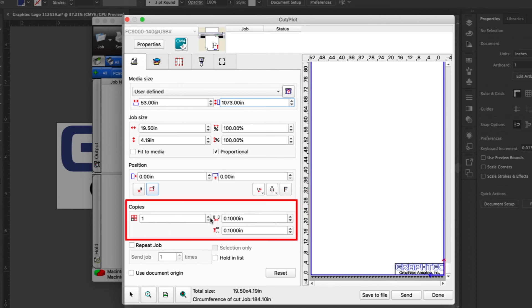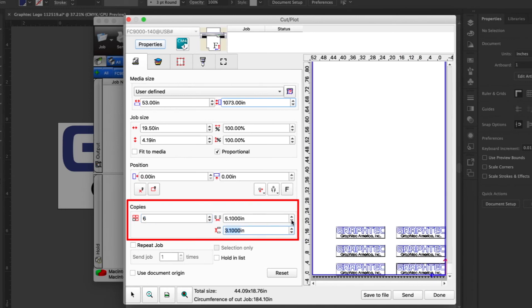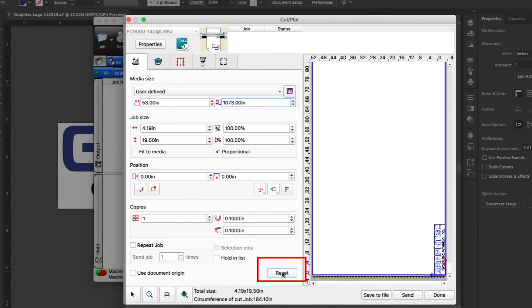This next section allows multiple copies to be placed. We can also set the spacing between each copy. The reset button will return all the settings back to the original values.